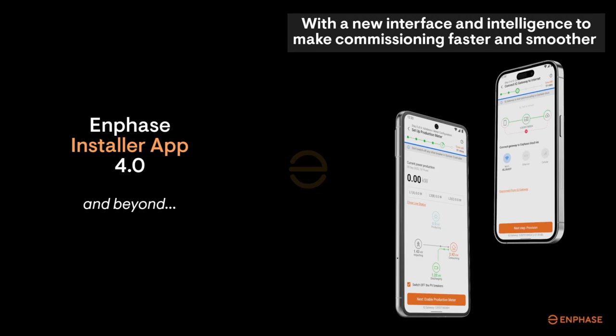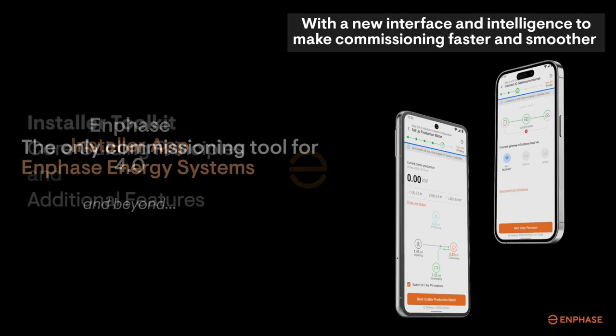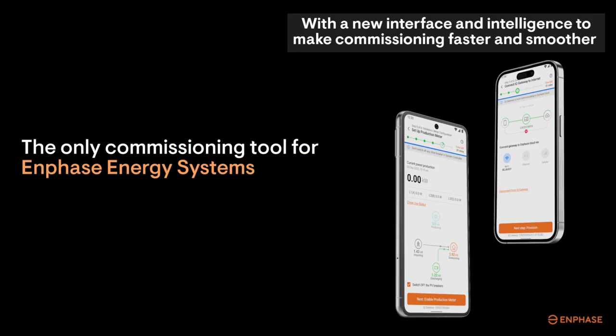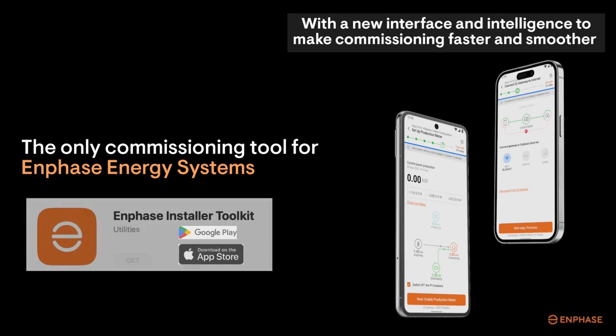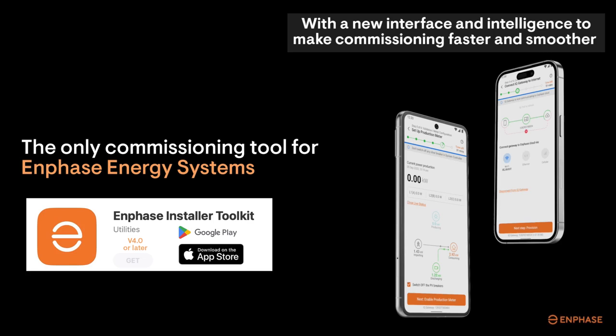The Enphase installer app is the only way to configure, commission, and test Enphase energy systems. Available for iOS and Android platforms, the Enphase installer app version 4.0 will provide the latest app features for installer commissioning.